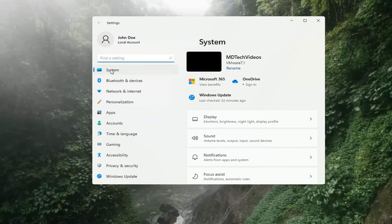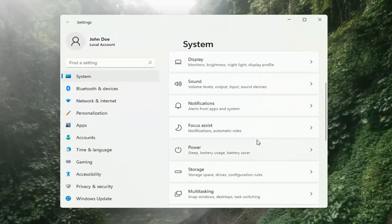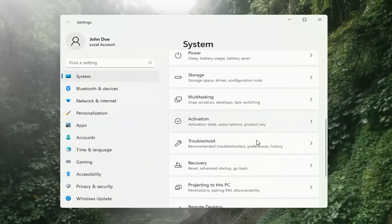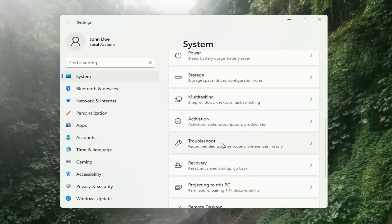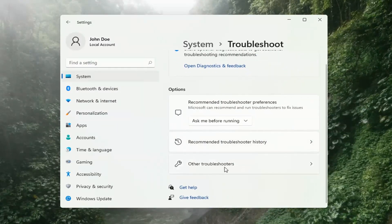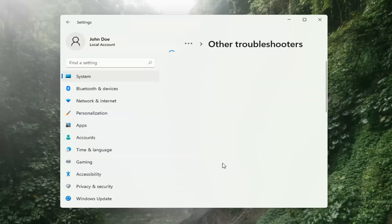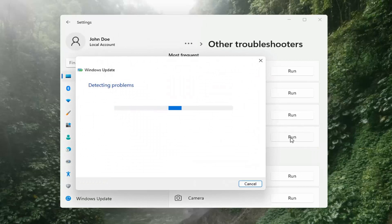Select System on the left side. Then on the right side, go down to Troubleshooting and left-click on that. Then select Other Troubleshooters on the right side. Select Windows Update and then select the Run button.